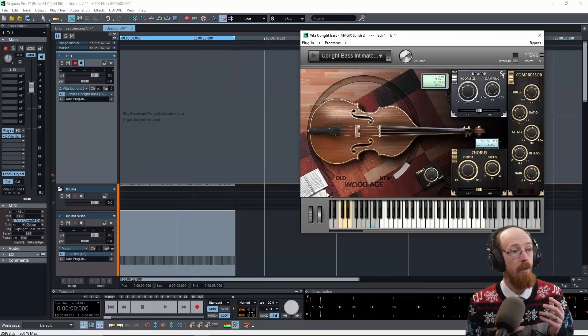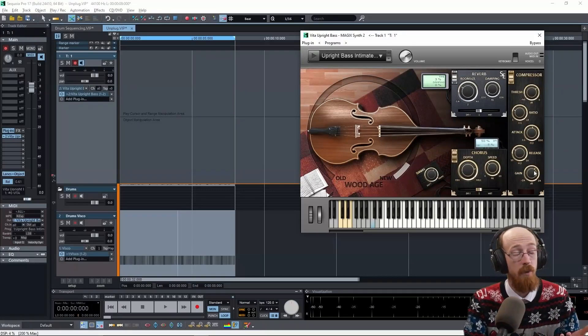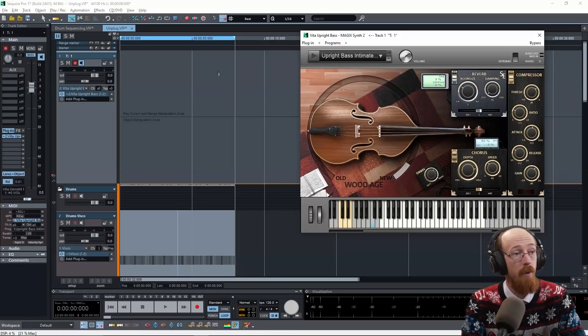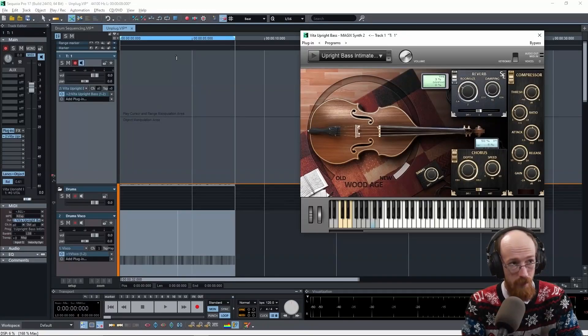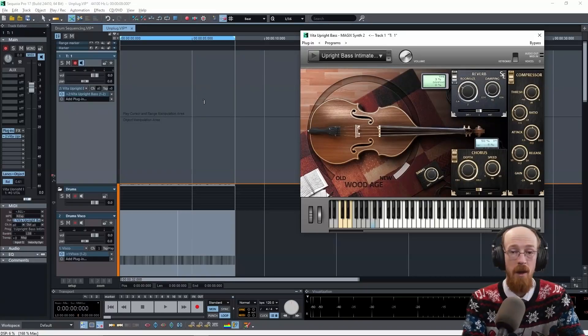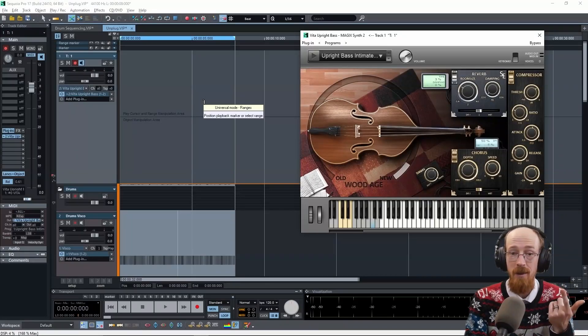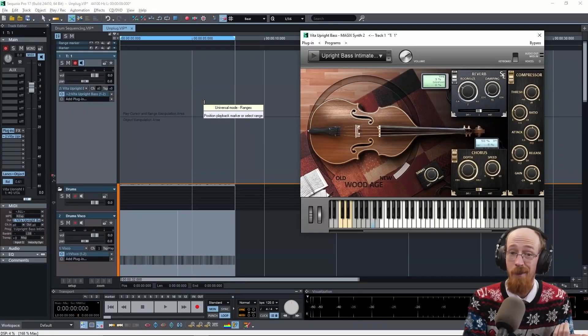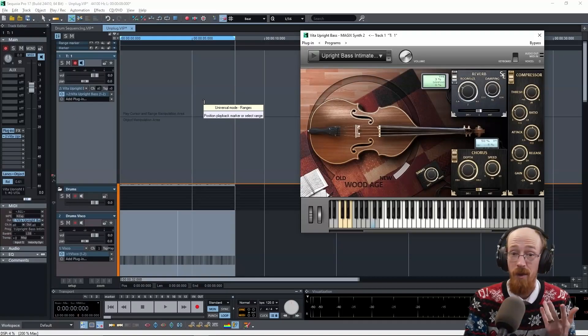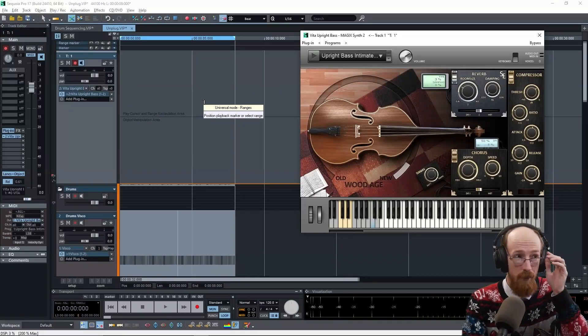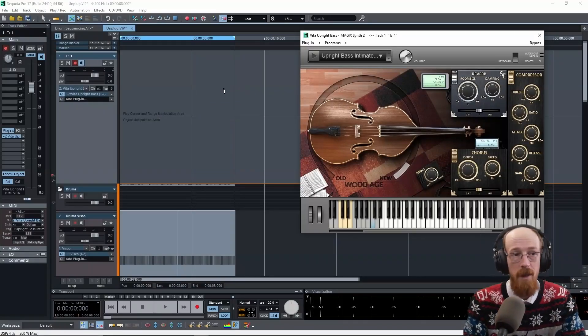So we're going to be doing that here with Sequoia. It's really easy. First we need to have a loop going so that we can record multiple takes. It is the same for MIDI as it is for audio, the actual comping process. I'm going to be doing it with MIDI.